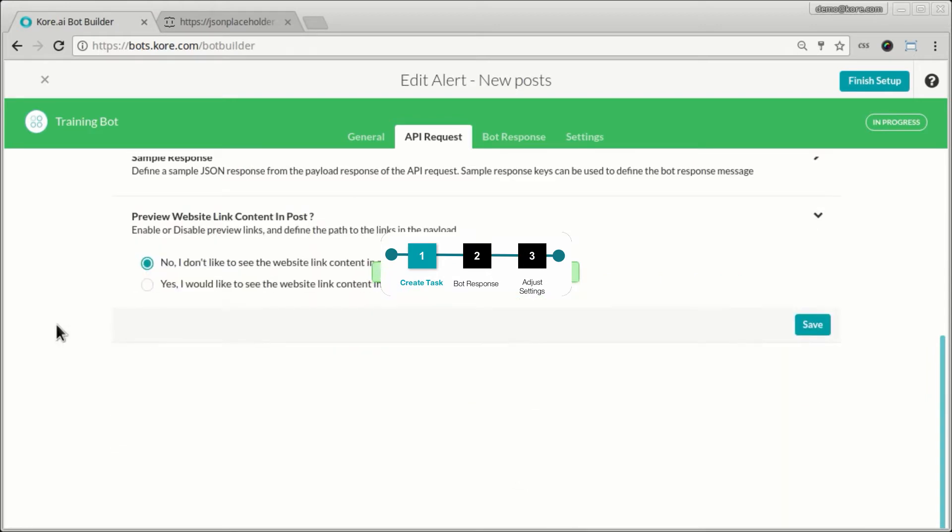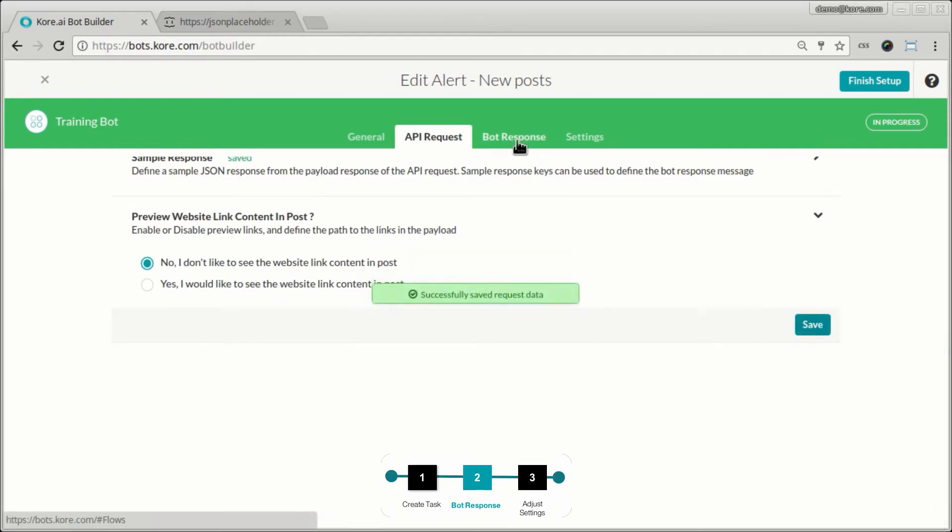One of the different things you can do with alerts is that if the alert has a link in it, you can also show a preview of the link as a part of the message billboard. So in this case, I'm just going to say no to that, just to keep it simple.